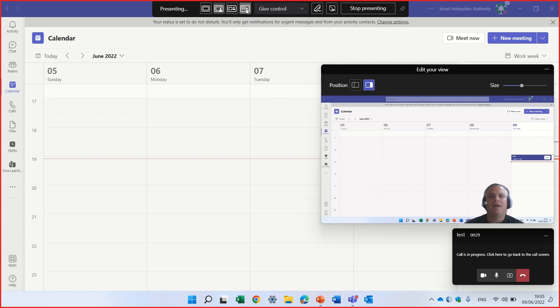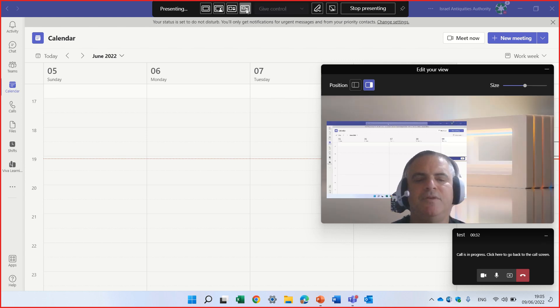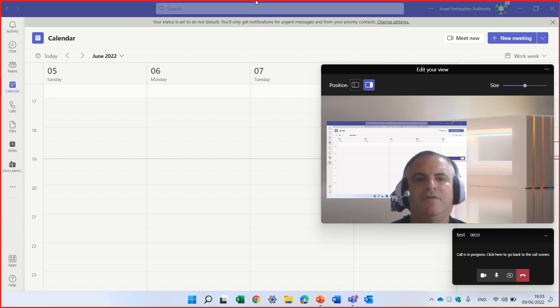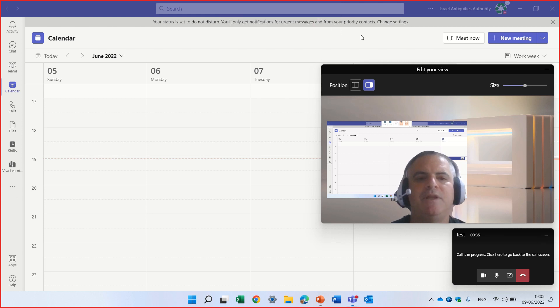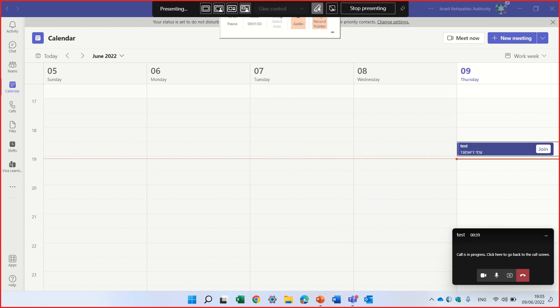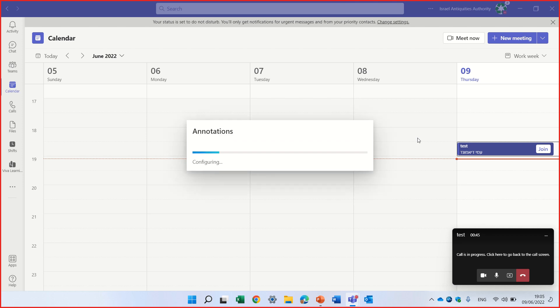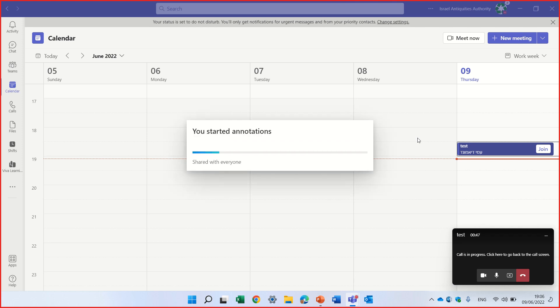And we also have this other thing. But what I wanted to show you is a different thing, is this pen. When I click on this pen, it starts some annotation here that will load.